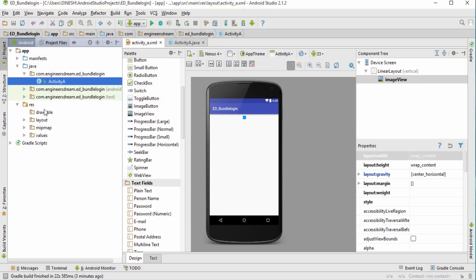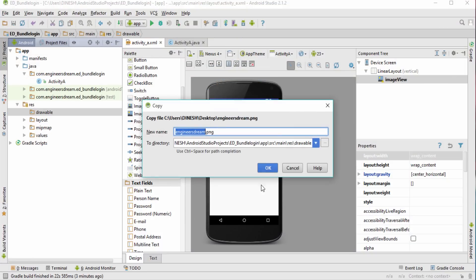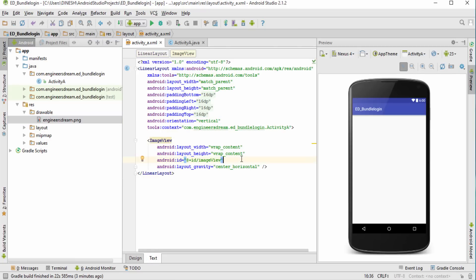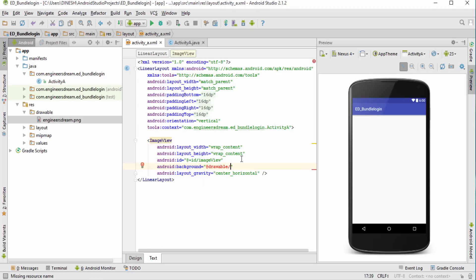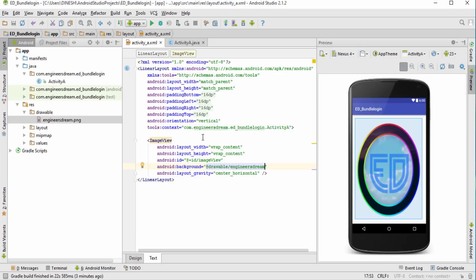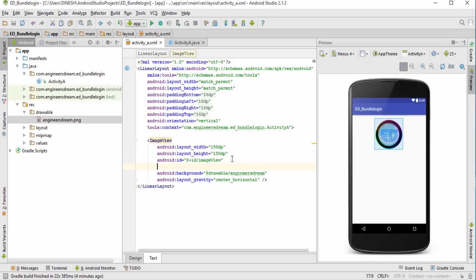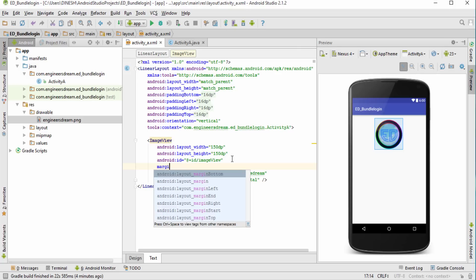Since I'm using an ImageView I need to put an image inside the drawable folder. I have an image named 'engineers_dream', so I'll copy it and paste it inside the drawable folder. I'll set it as the background using 'drawable/engineers_dream'. The image is occupying the full screen because it's 512x512 pixels, so I'll set both the width and height to 150dp.